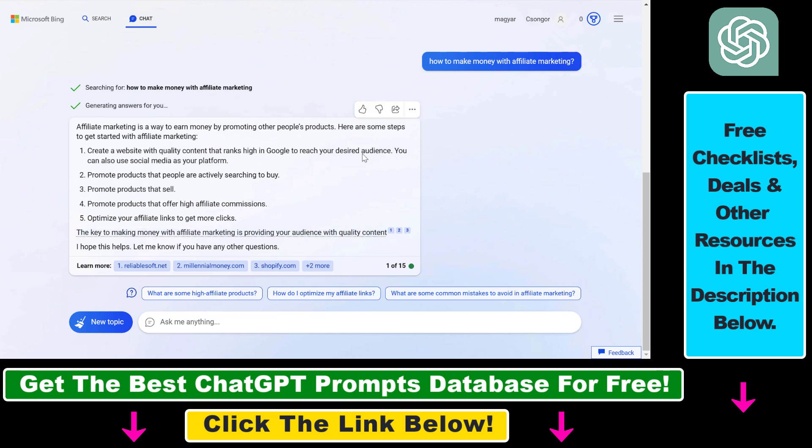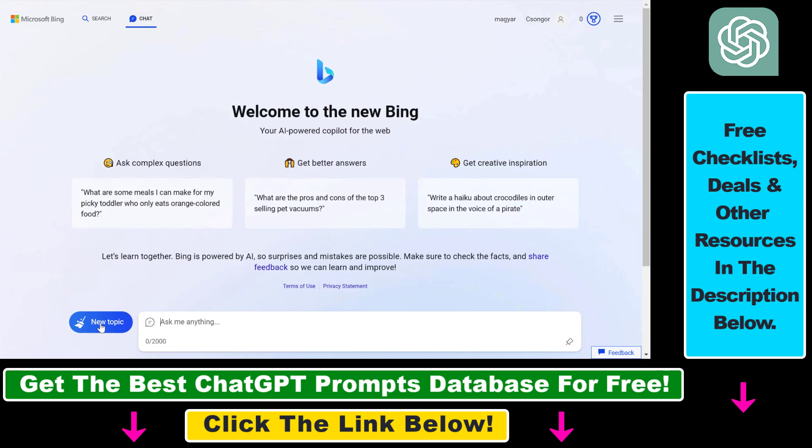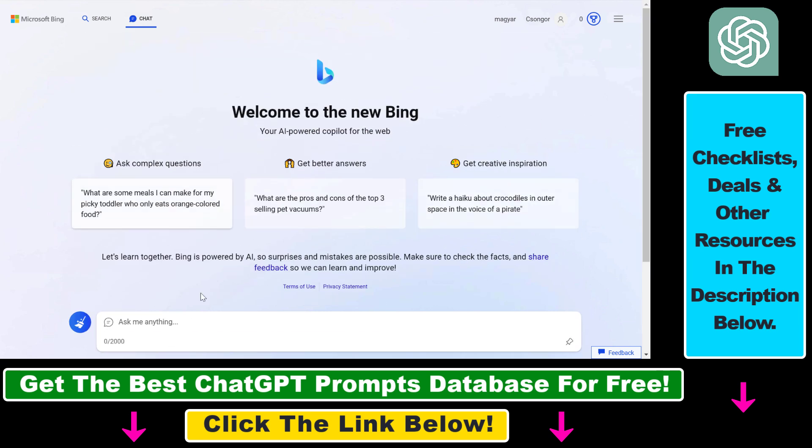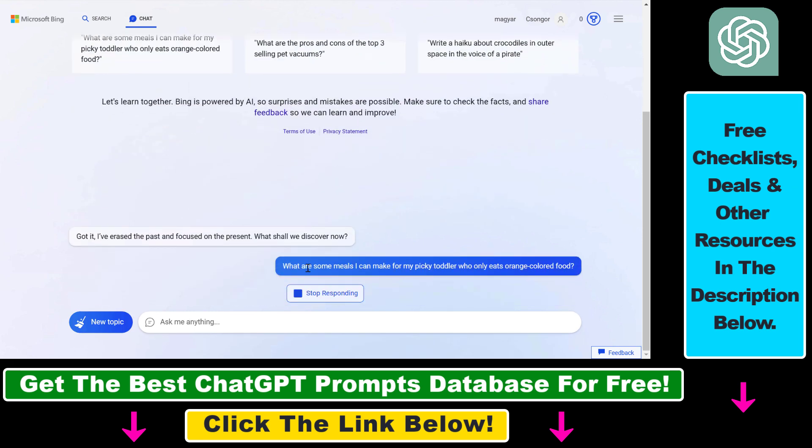And if you want to start a completely new conversation on Microsoft Bing chat, let's say we don't want to talk about how to make money with affiliate marketing anymore, but some other content, all we have to do is click on new topic here and then we can ask about like just this example.